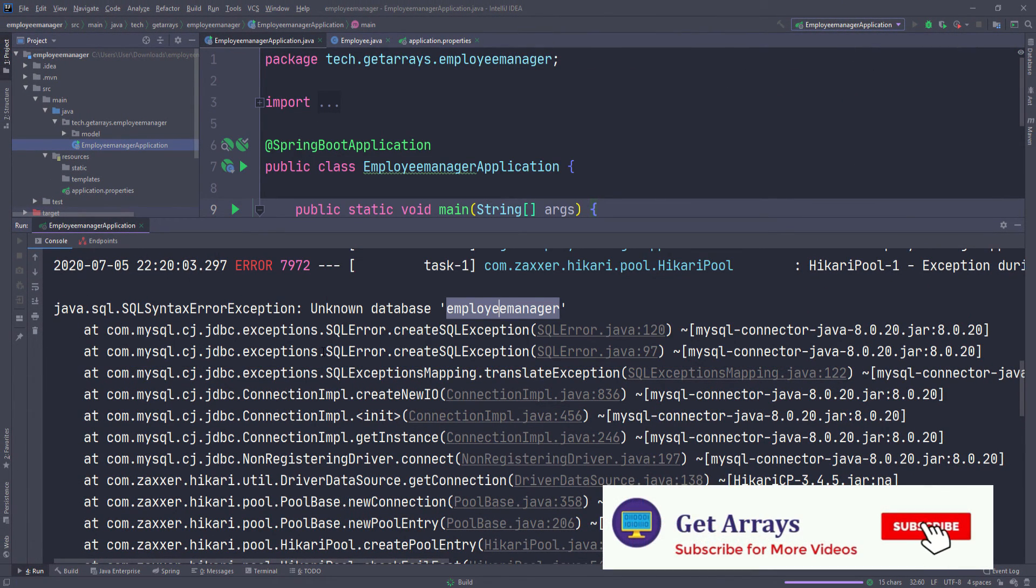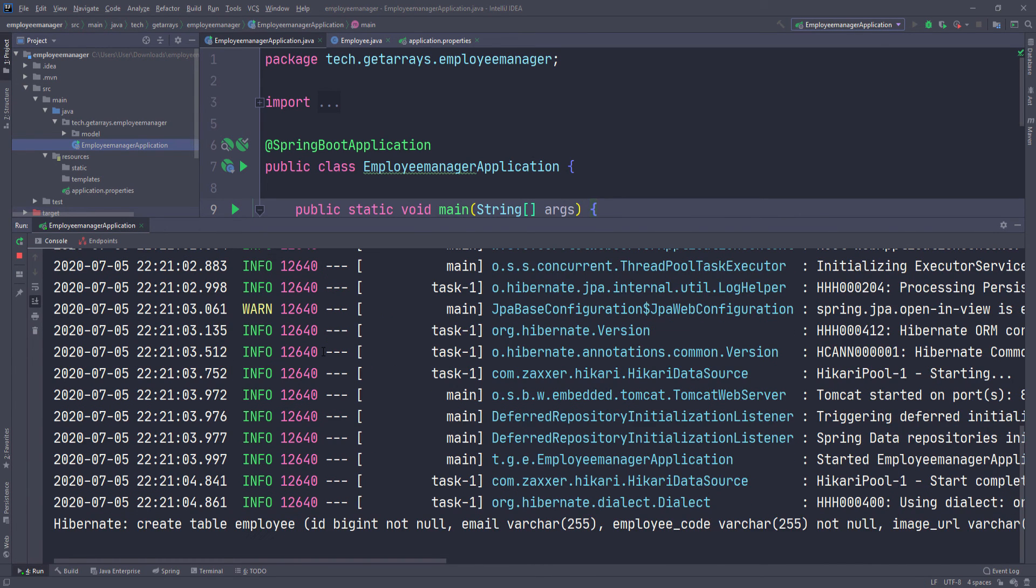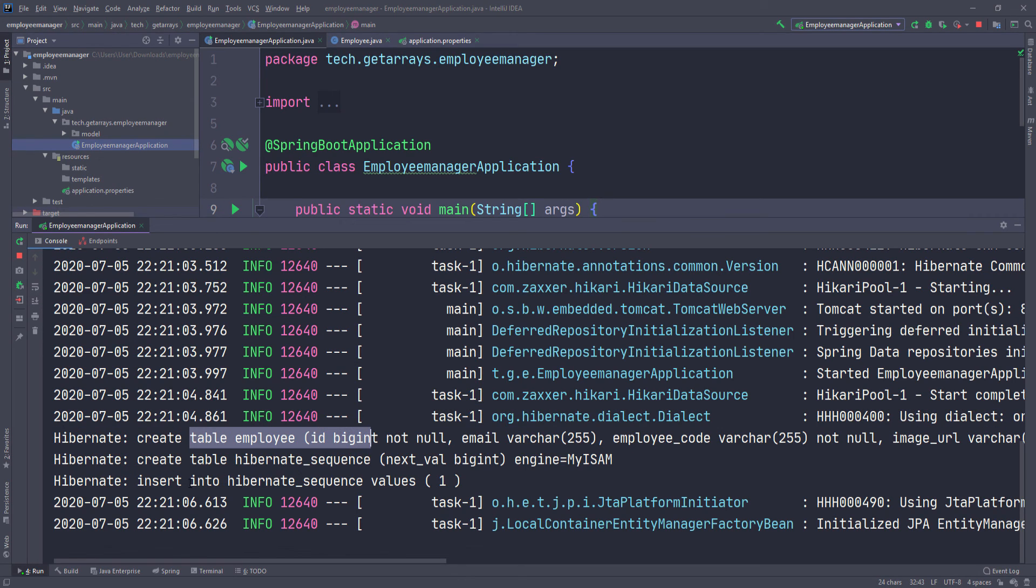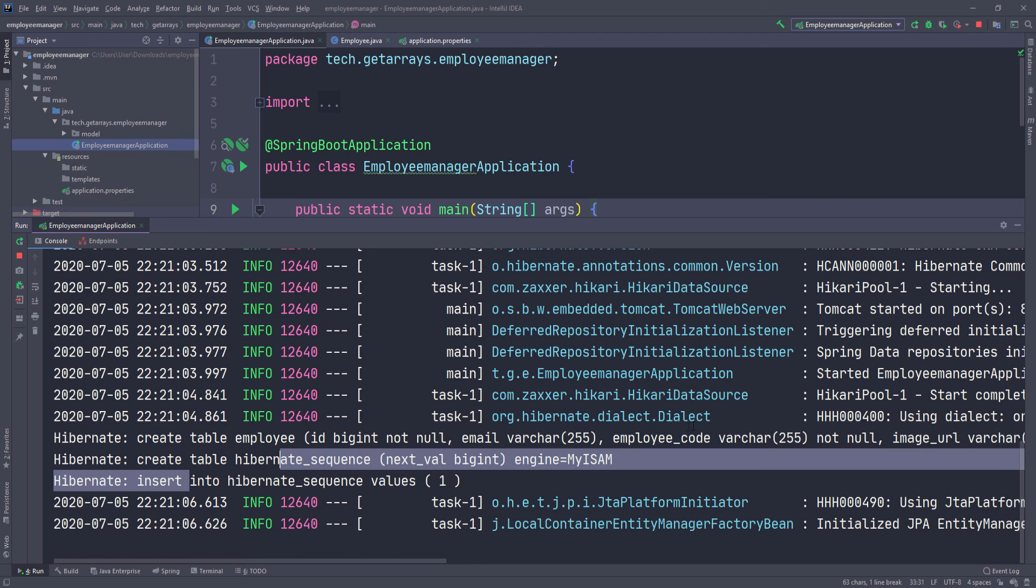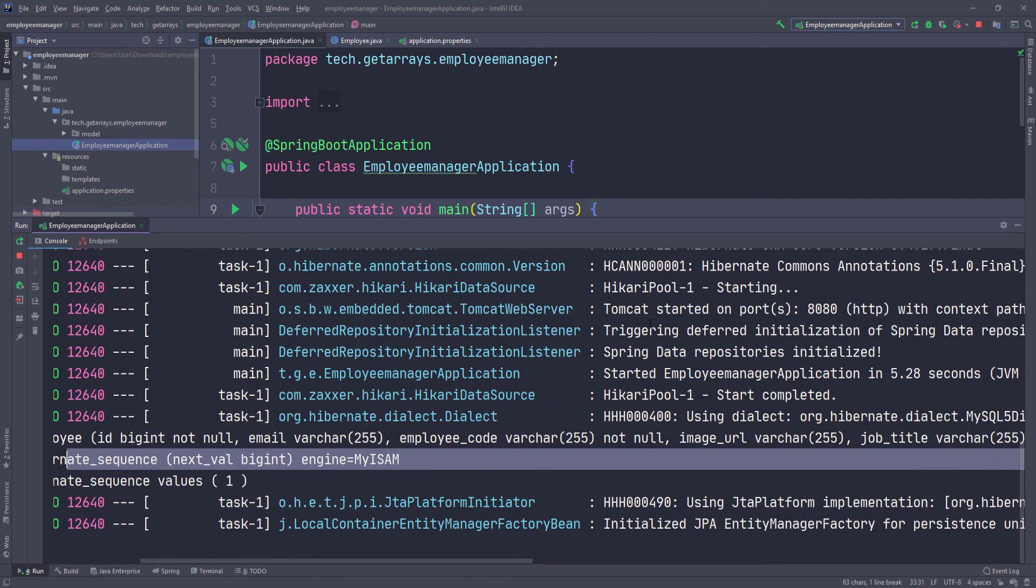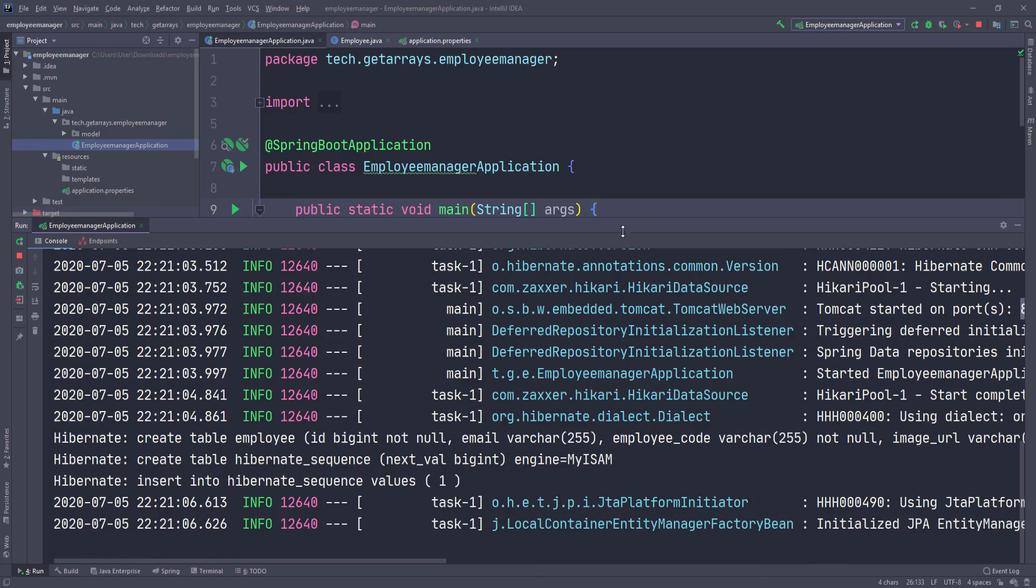Okay, so everything runs fine. You can see it creates the table and it inserted all the rows in it. You can check here, it says the application is running on port 8080. I'll see you guys in the next one.